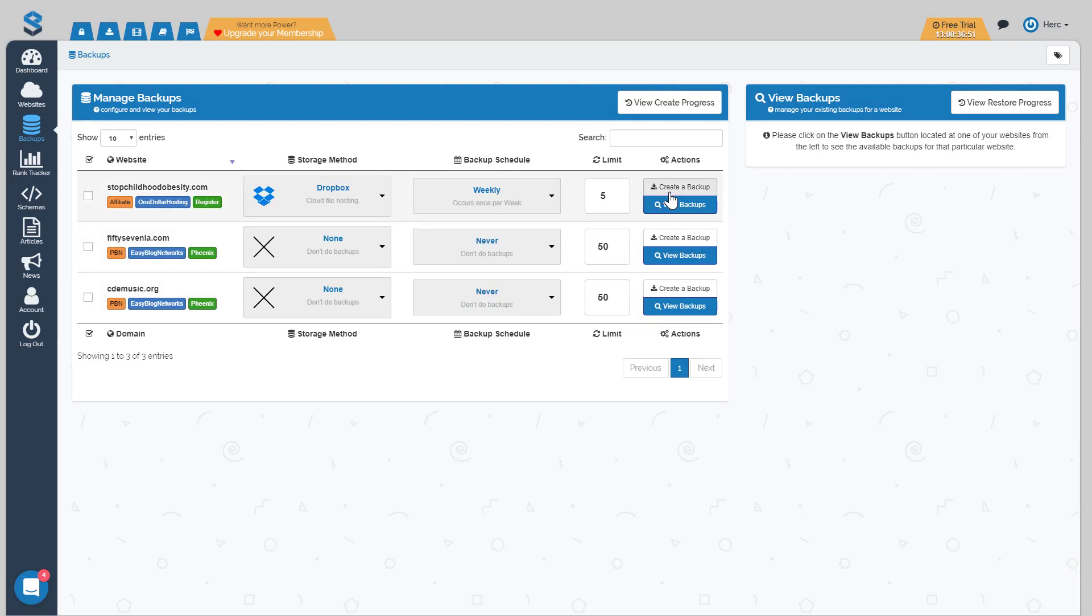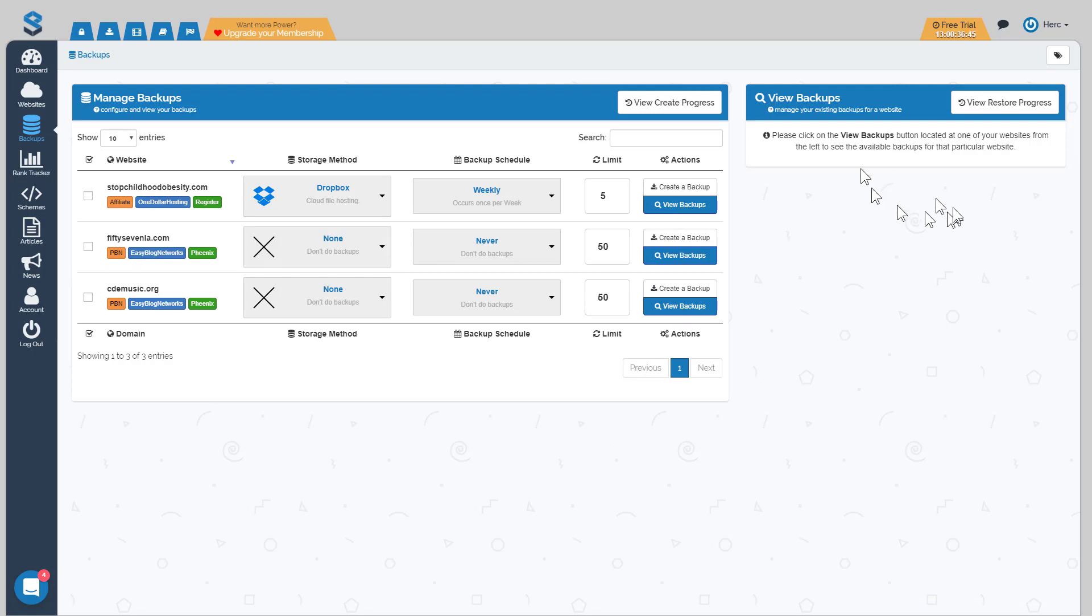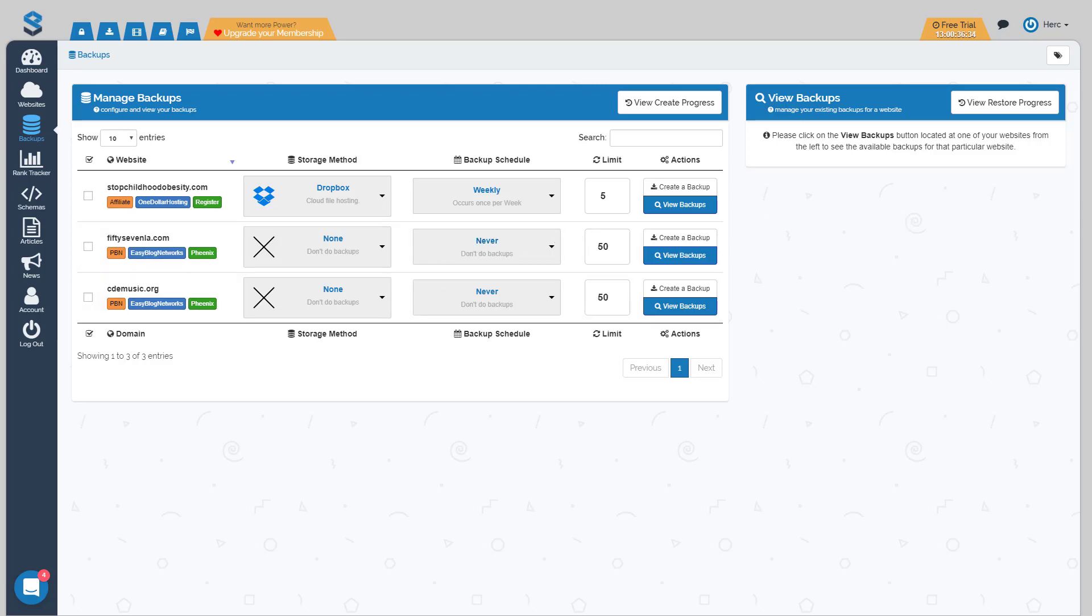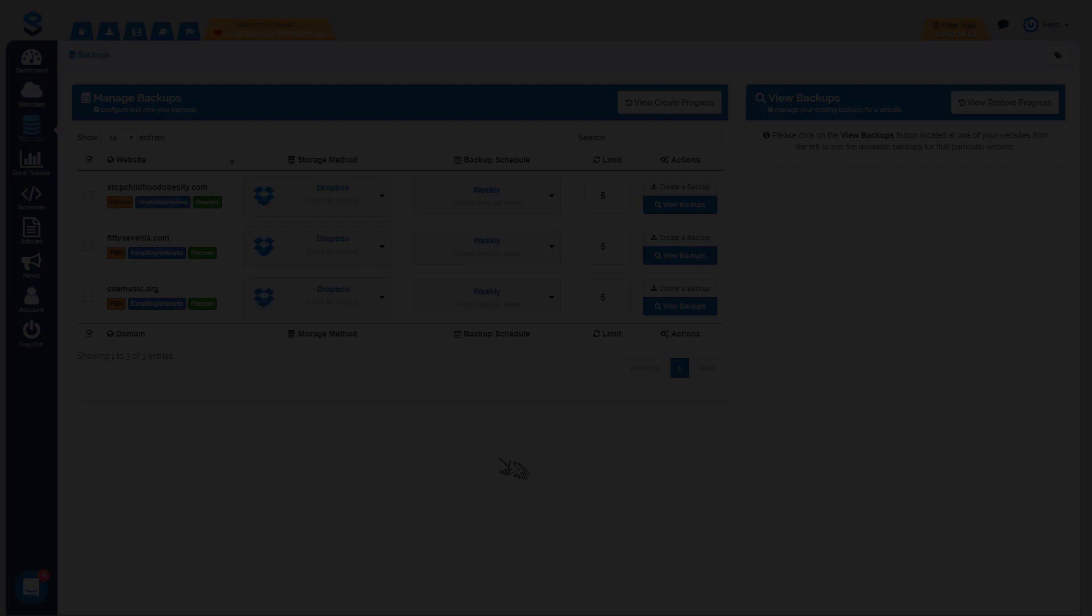What will happen is it will run the process of the backup and when the first backup is ready it will show up in your view backups. So I'll pause the video for now and then when that backup is ready I'll show you how you can easily restore any backups or delete any backups as well.